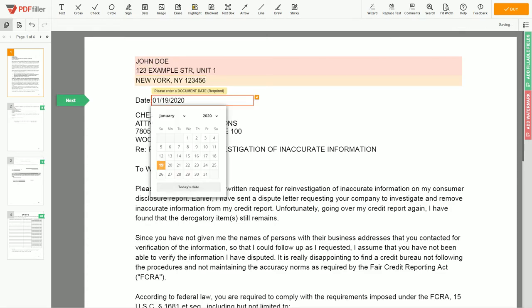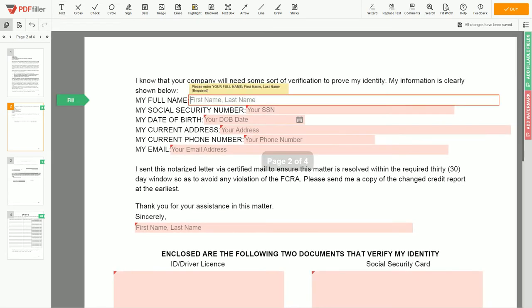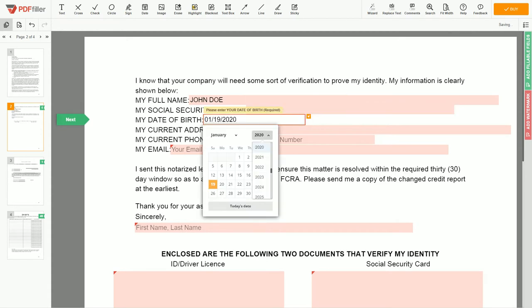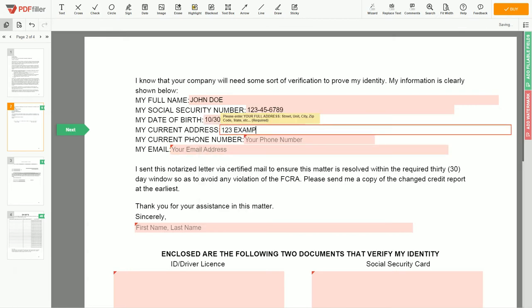Choose your document date. Scroll down and enter your first and last name exactly as they appear on your driver's license or ID — John Doe. Then input your Social Security Number: 123-45-6789. Date of birth: October 30, 1975. Enter your current address again: 123 Example Street, Unit 1, New York, NY 123456.